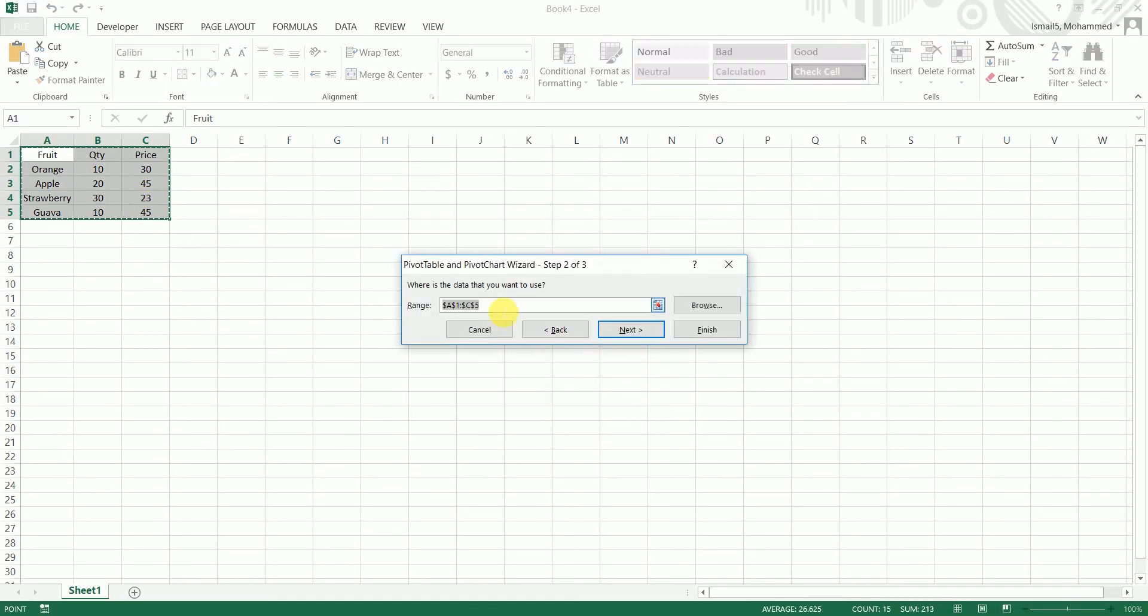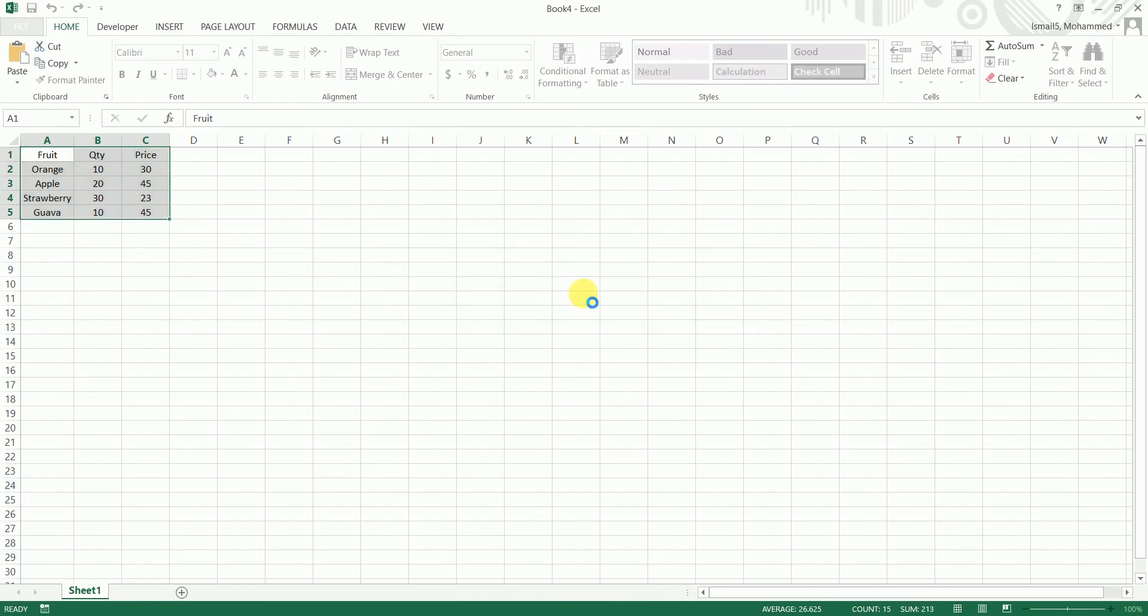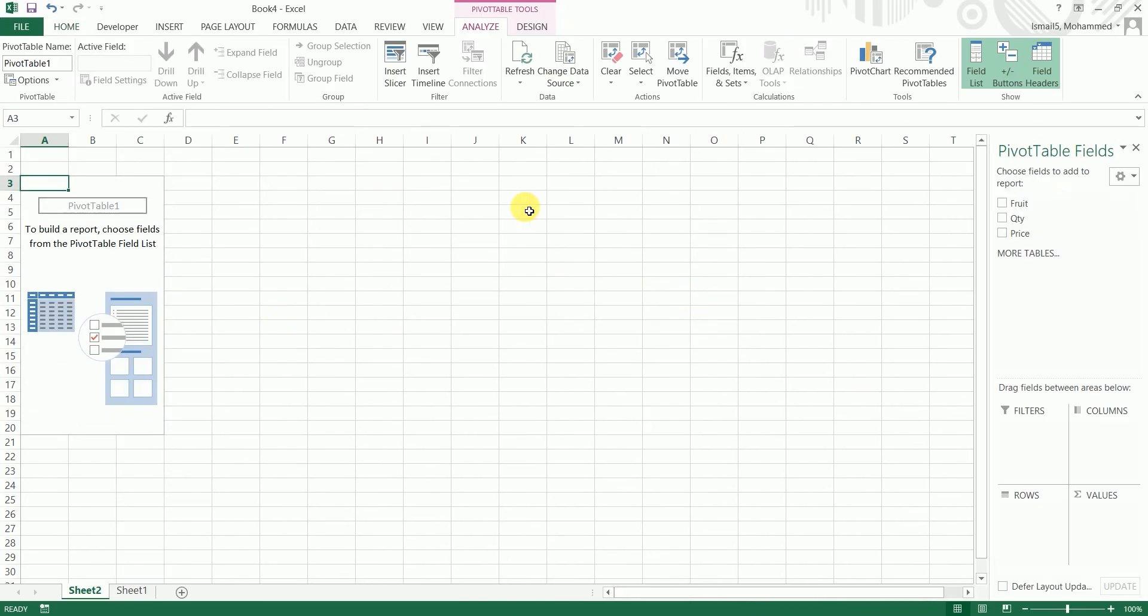So basically a hard coded range has been selected when I'm trying to add a new pivot table. So I'll just say finish. So I have my pivot table over here. I'm going to just drag this fruit column over here.